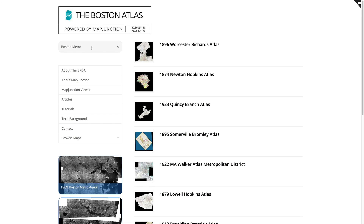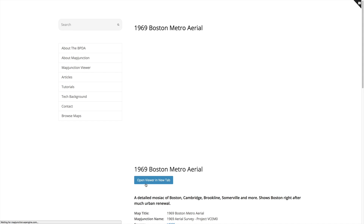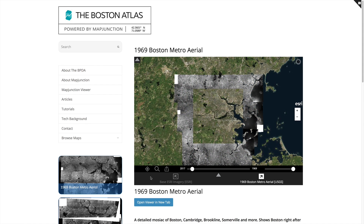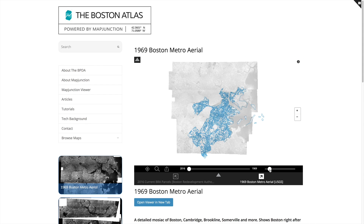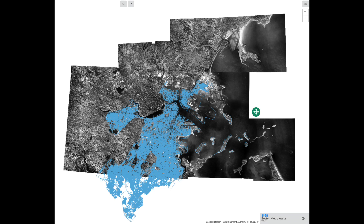We've created a number of Boston metro aerials. For example, clicking the 1969 aerial, you can see it easily covers virtually all of Boston and many of the surrounding towns. Our 1938 aerial covers most of Boston.